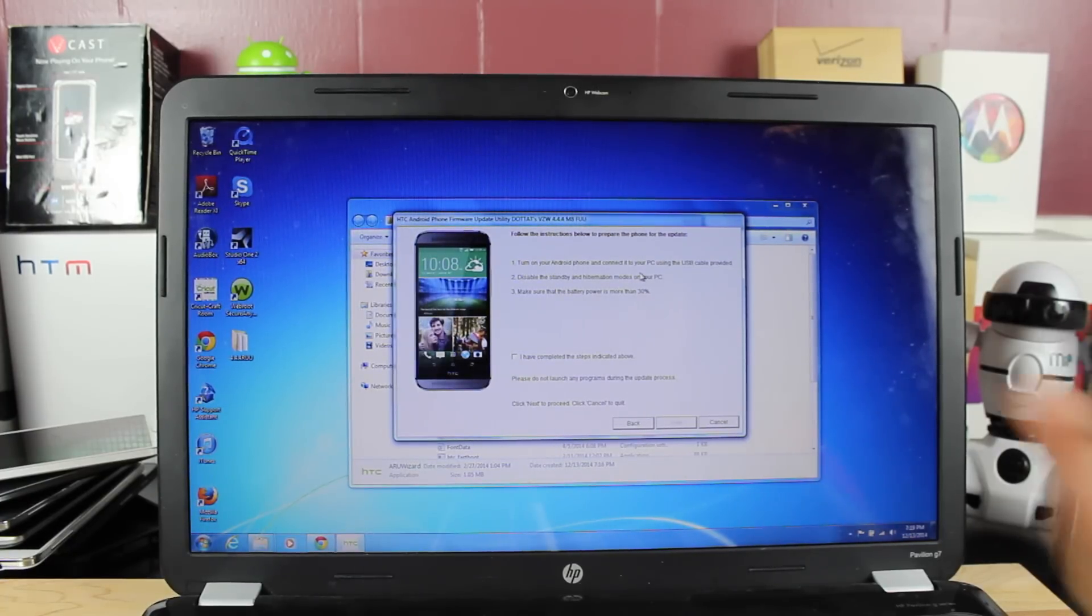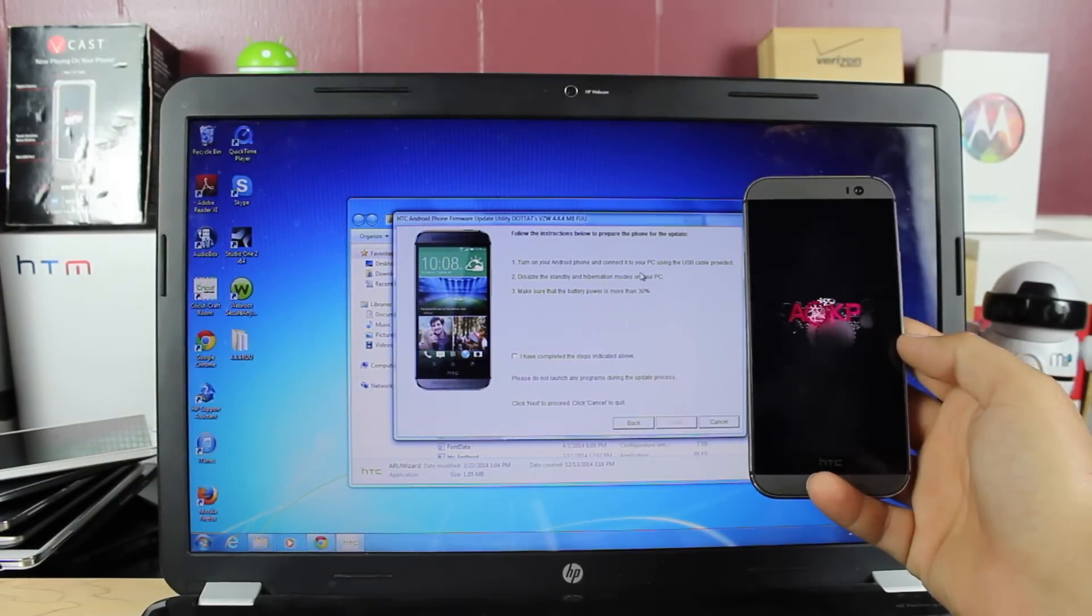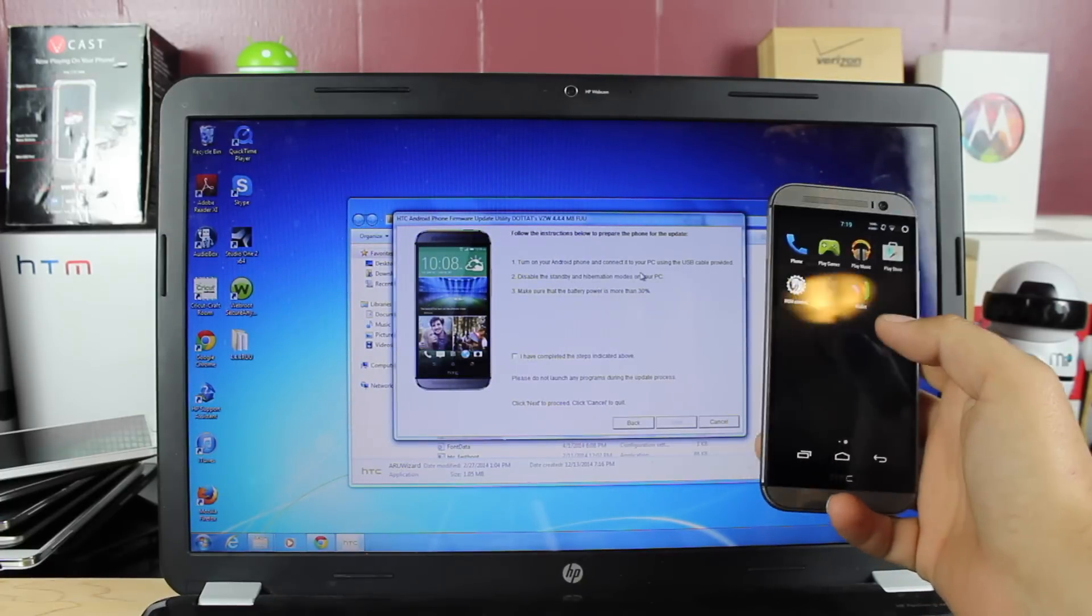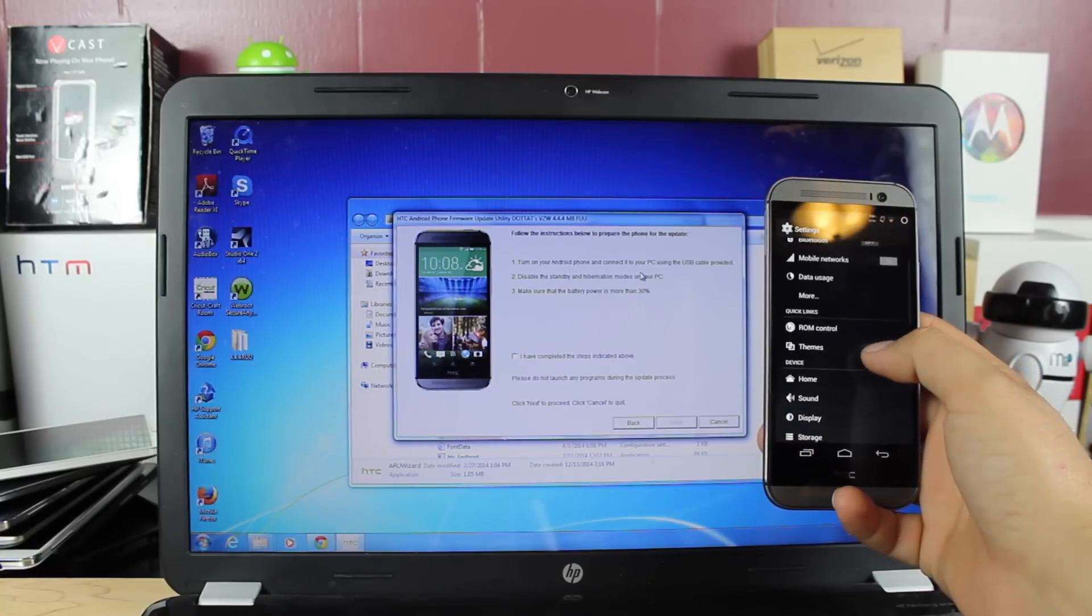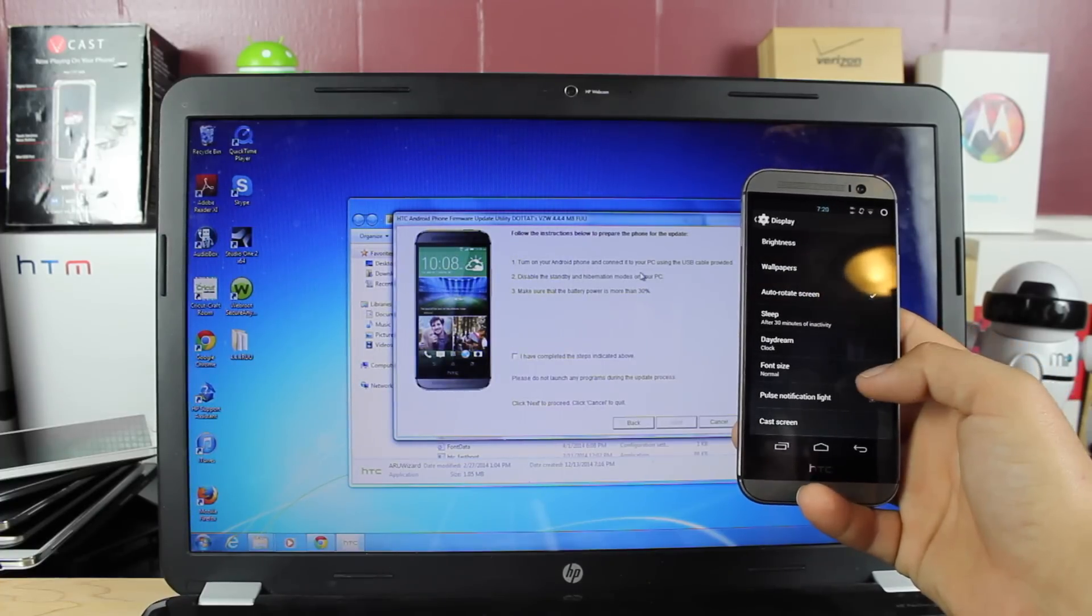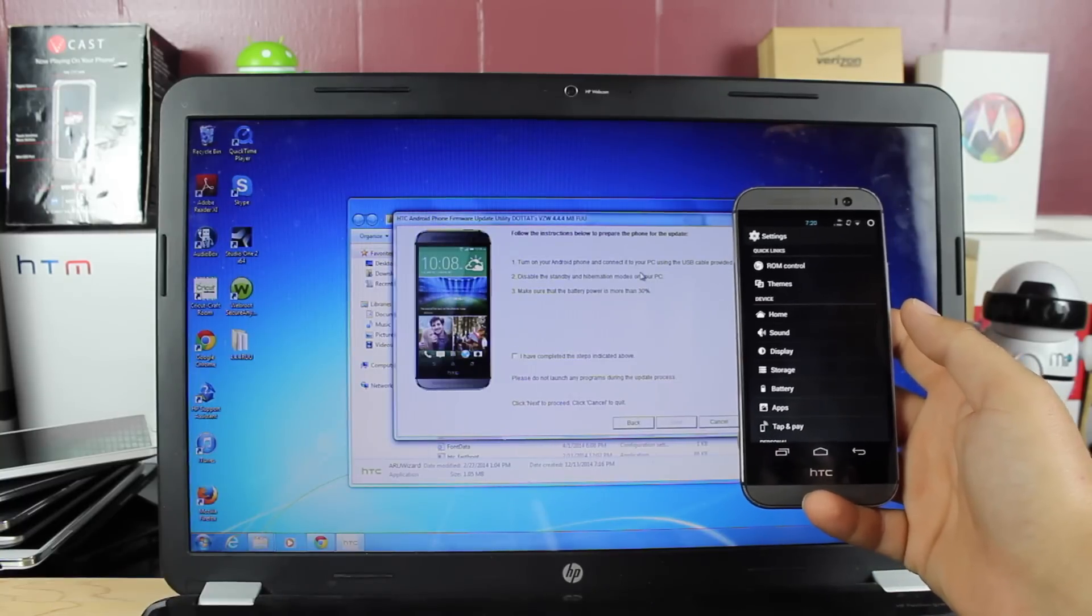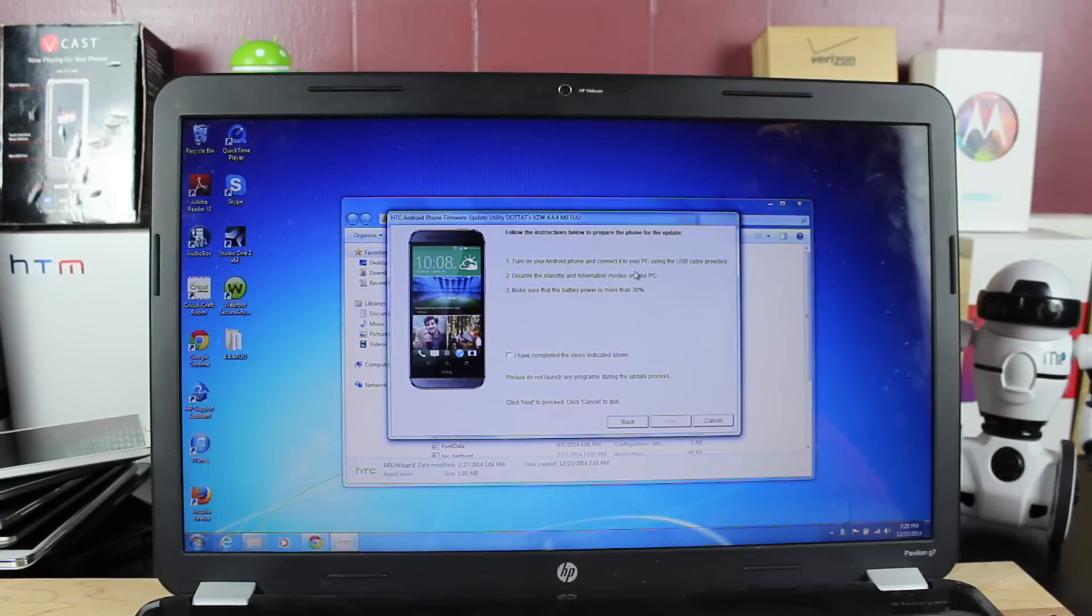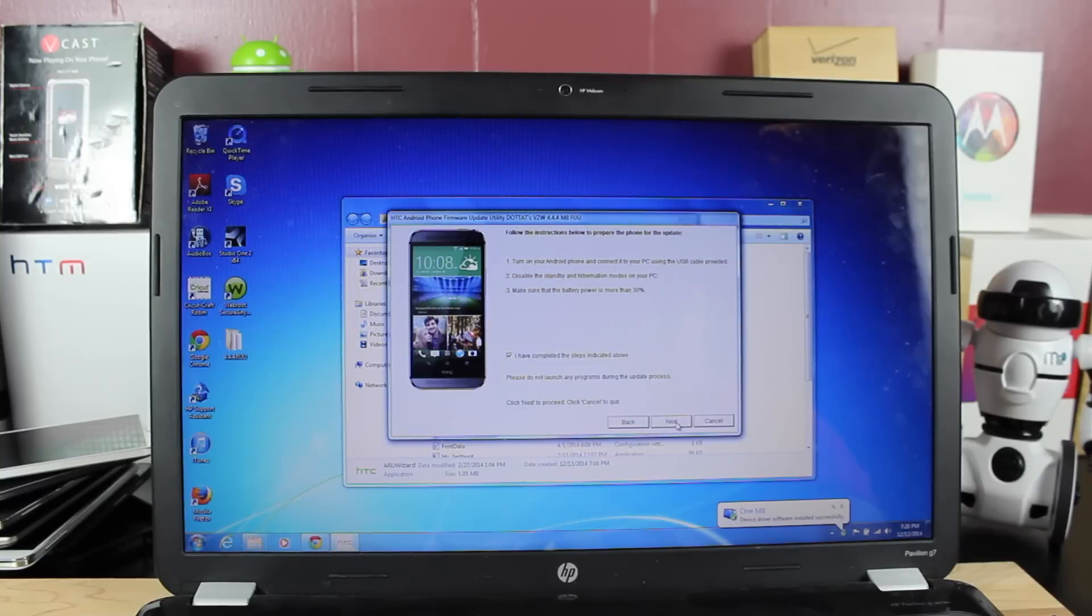So turn on your Android and connect it to your PC using the USB cable provided. So we'll go ahead and turn on our phone. Okay, so it says to go into your settings, disable the standby and hibernation mode. So we'll go into display. We'll turn the sleep on to 30 minutes of inactivity. So make sure that your battery is at more than 30%. So we're good to go there. Go ahead and connect our phone via USB, and then we'll just set our phone to the side. We'll select, I have completed the steps indicated above and select next.